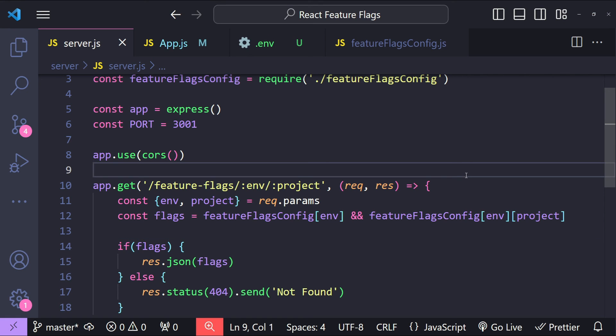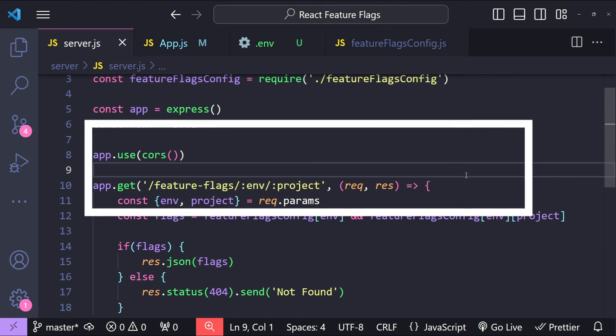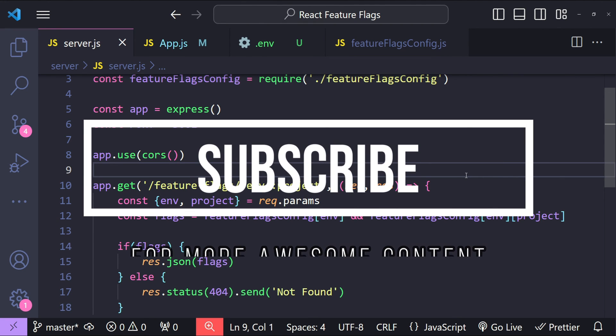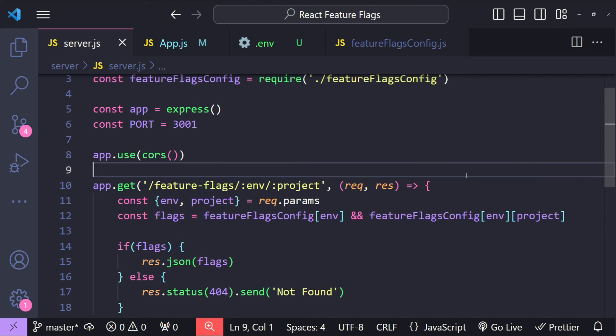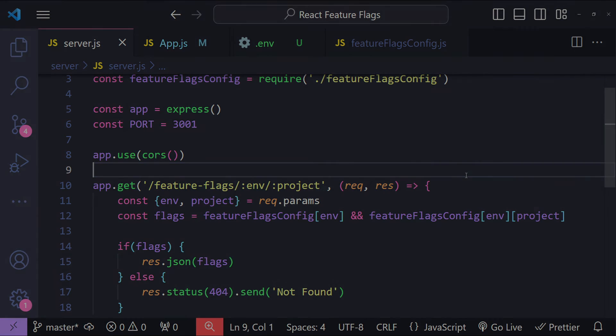That's everything about building a simple feature flag system using React and a Node.js backend. I hope this tutorial helps you understand how feature flags can make your deployment process safer and more flexible. If you found this video helpful, please consider subscribing to stay updated with more coding tutorials and tips. Thank you for watching and I'll see you in the next video.